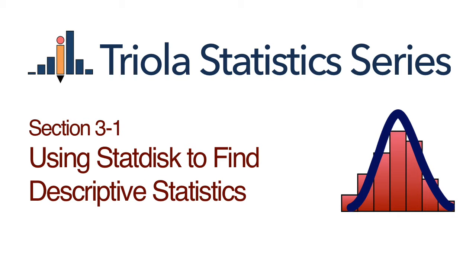Using StatDisk to find descriptive statistics. This video uses Verizon data speeds from the data set titled Airport data speeds.